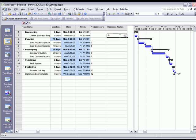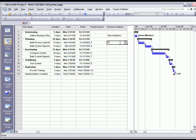We'll just go ahead and say Steve Masters is going to be doing the requirements and documentation. So we'll go ahead and enter in Steve Masters.